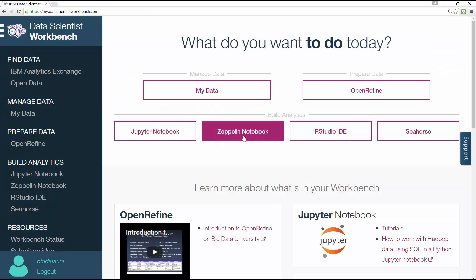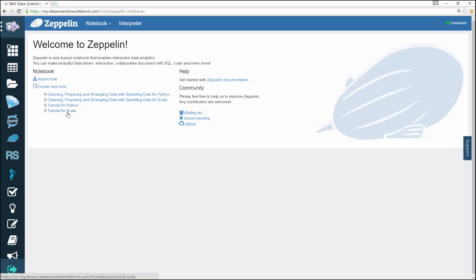To get started just click the Zeppelin notebook button on the main page. The Zeppelin welcome page opens then click the tutorial for Scala link. This launches the notebook that we'll run through.